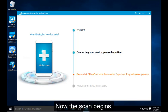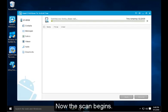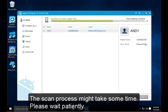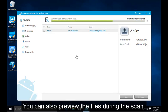Now the scan begins. The scan process might take some time. Please wait patiently. You can also preview the files during the scan.